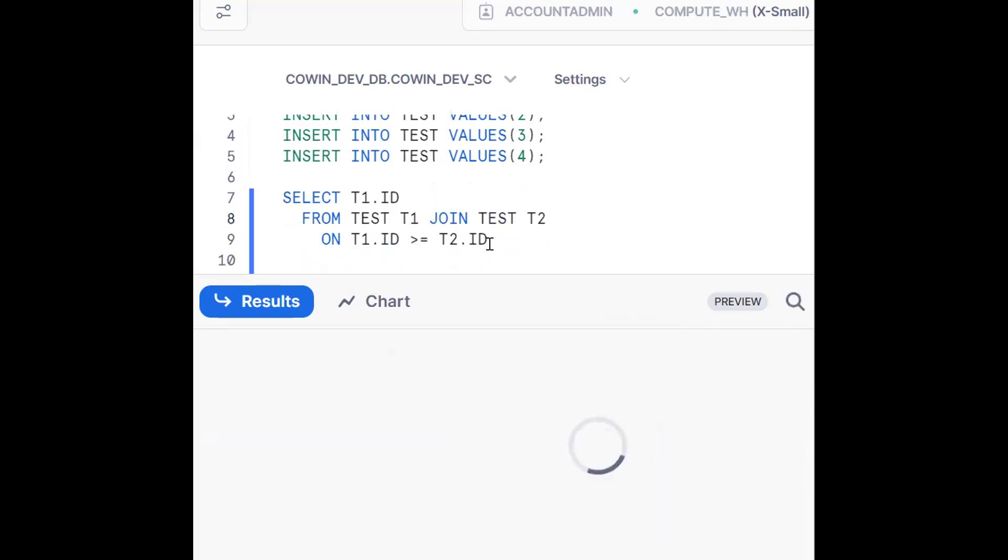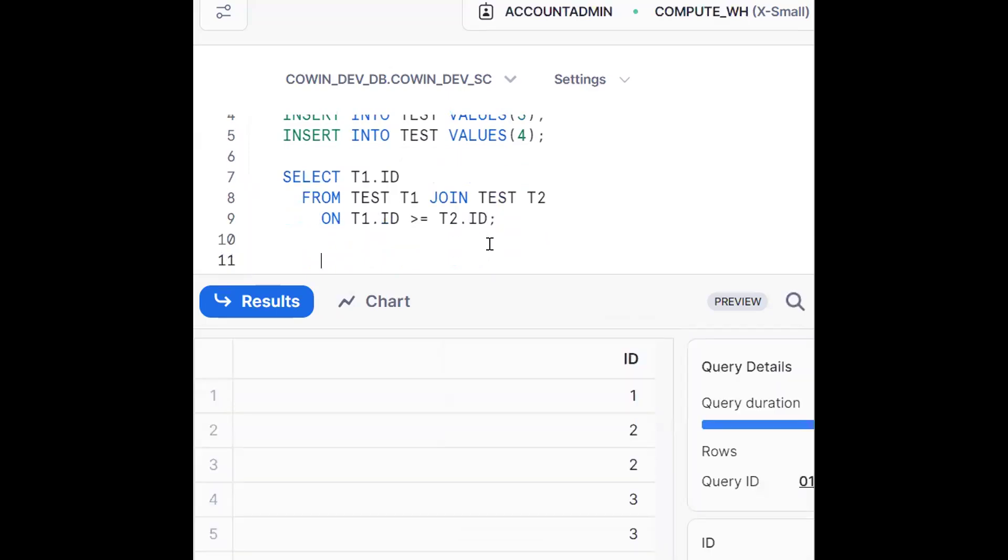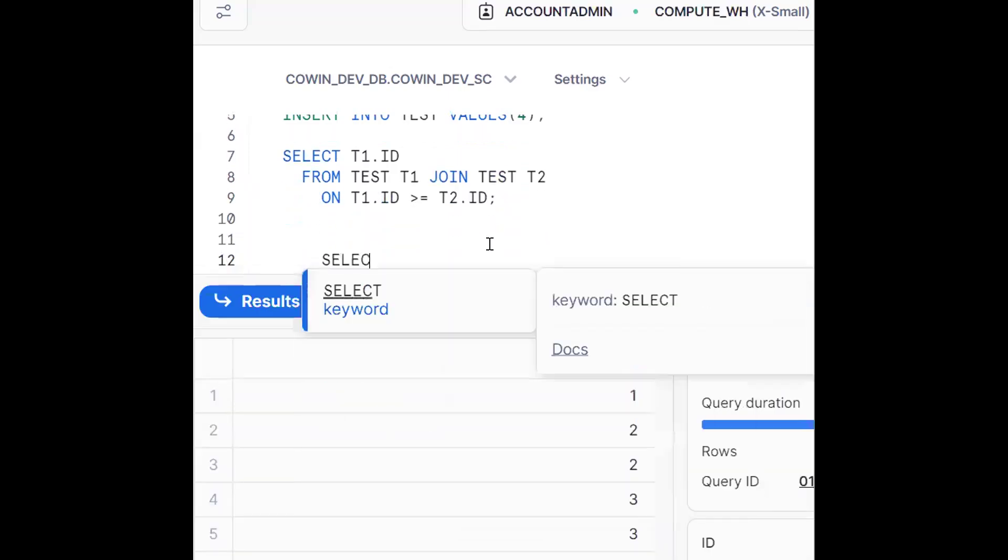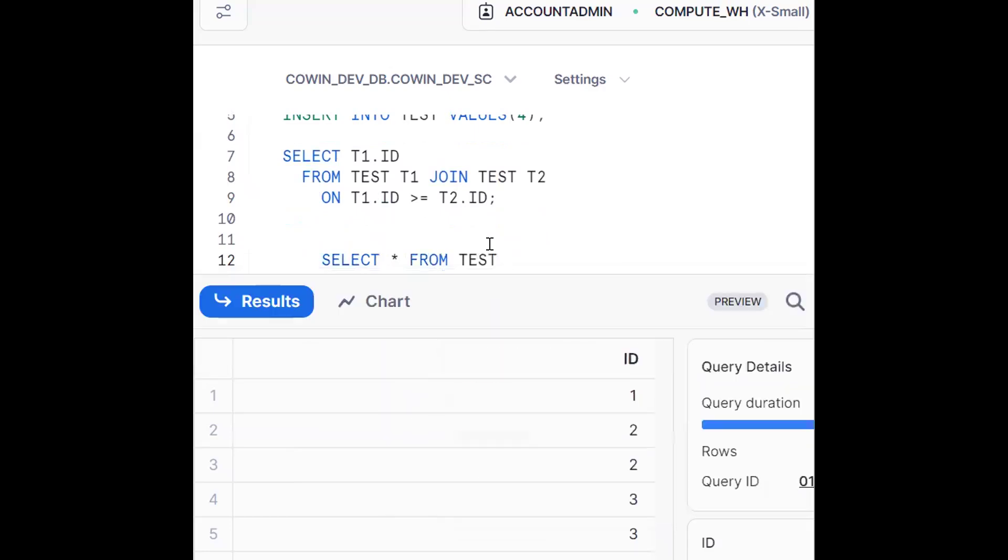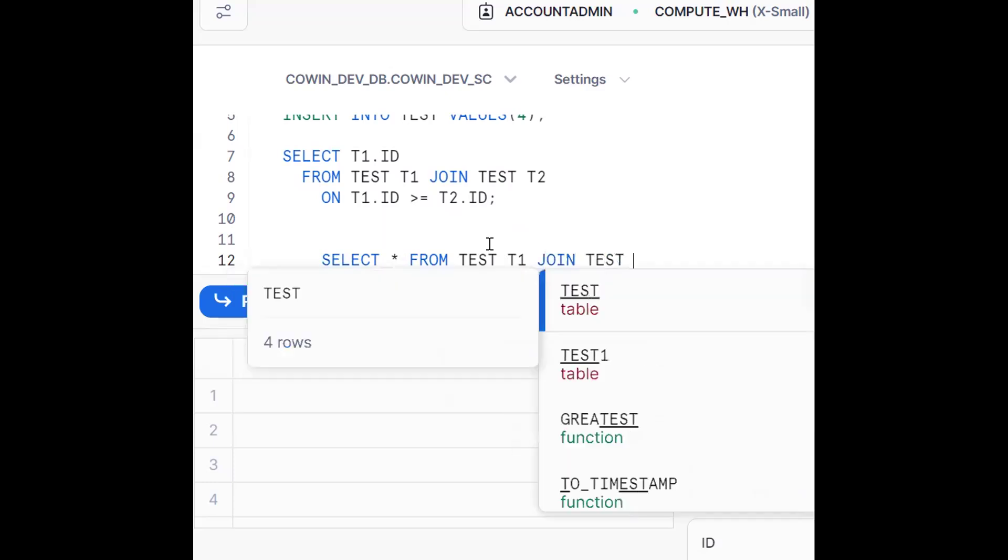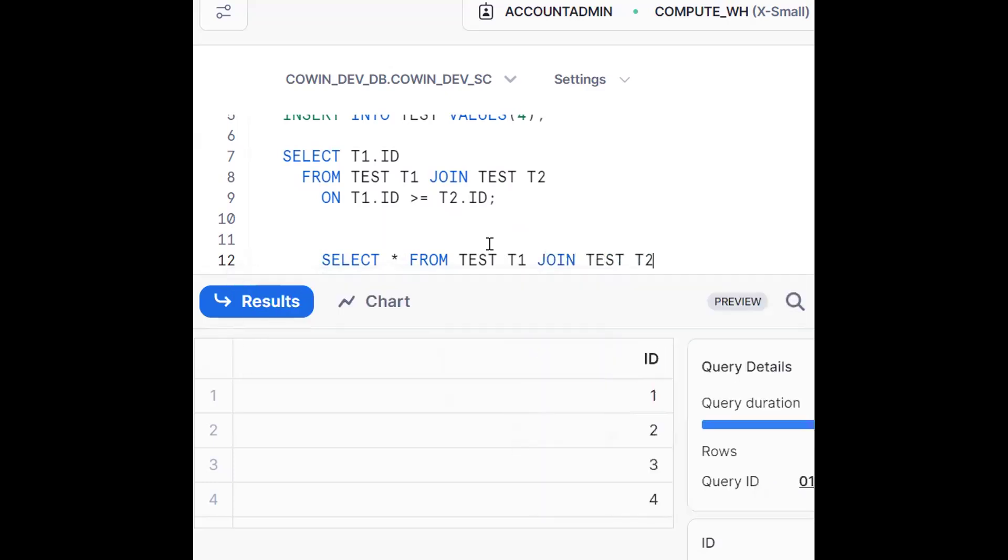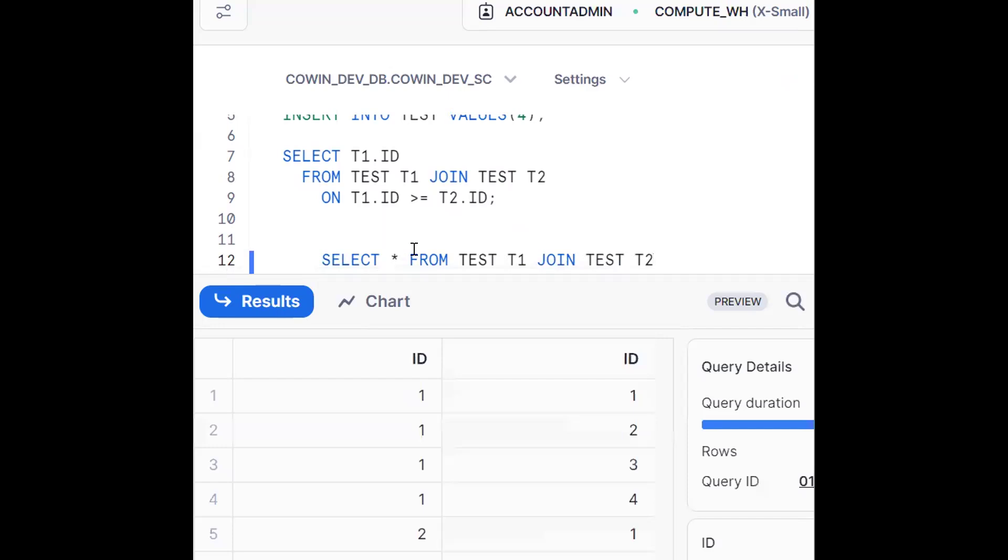See one more time. If you're not able to understand, select star from test. This is my table, it is projecting all the columns and all the records. Now by using self-join, test T1, test T2. Now it's a cross join and there is no joining condition.